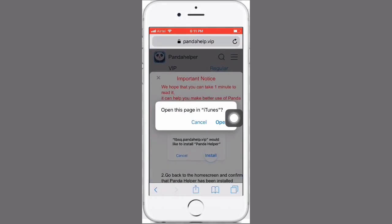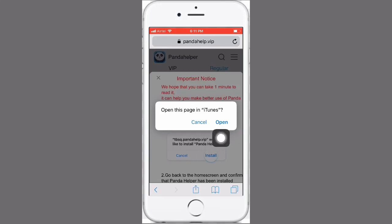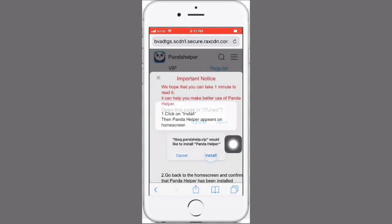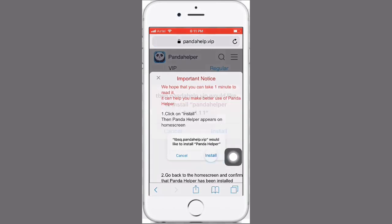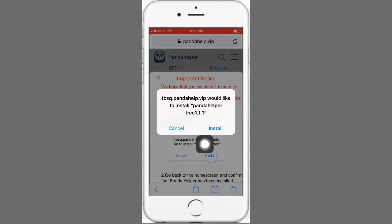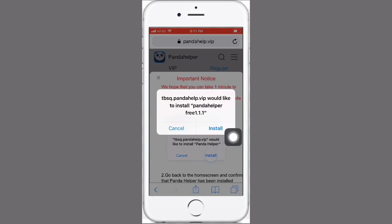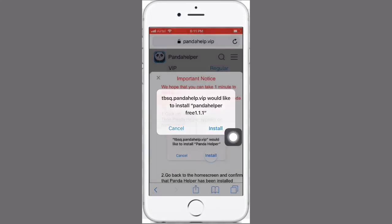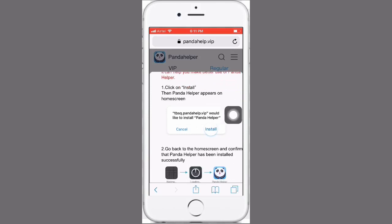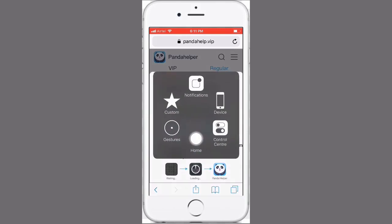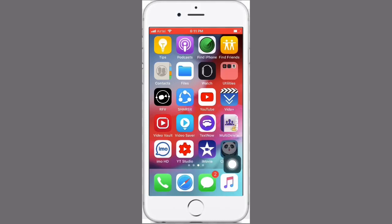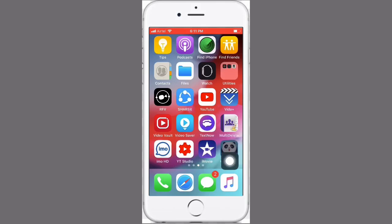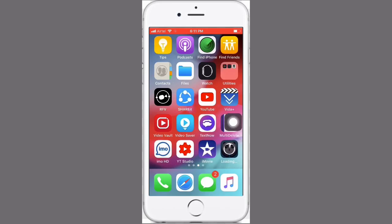Then here the notification, open the page in iTunes or cancel. As your wish you can cancel or open. Just tap on here, then you can show here the installation process and pop up install. Just tap on install. Here you see the install process on your mobile home page. Here the download is processing, please wait.